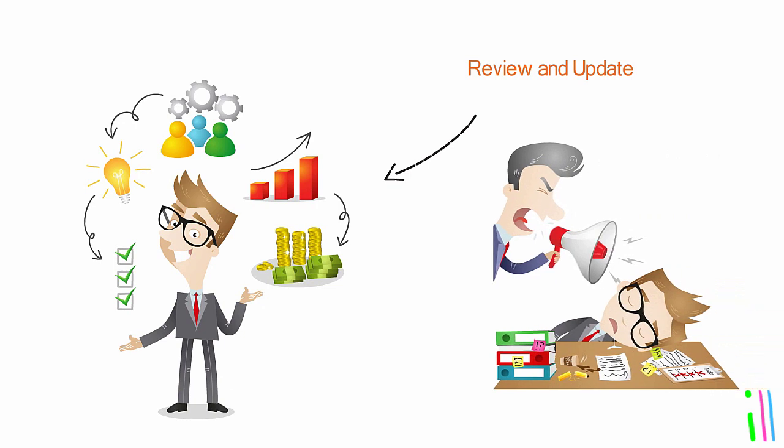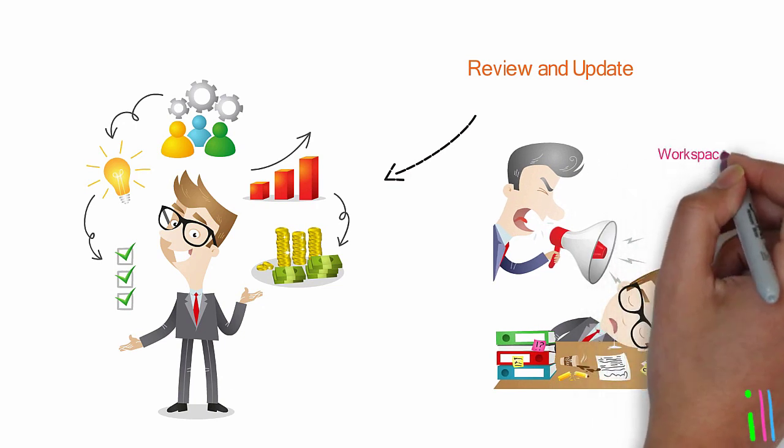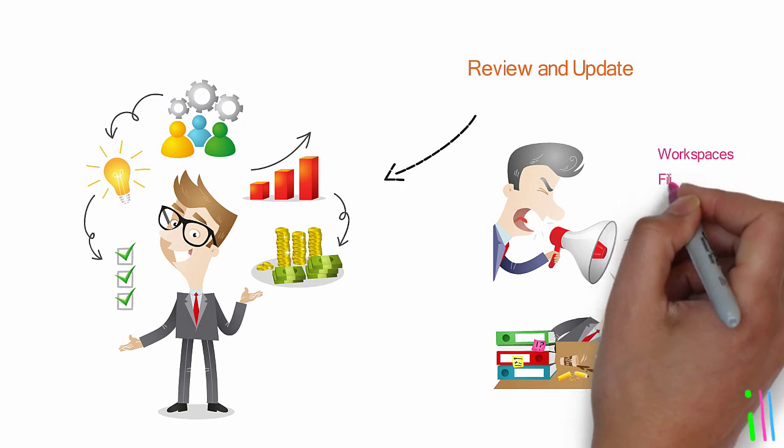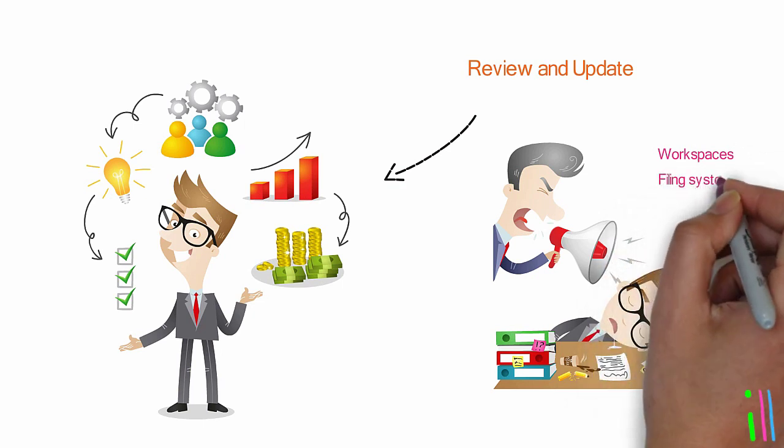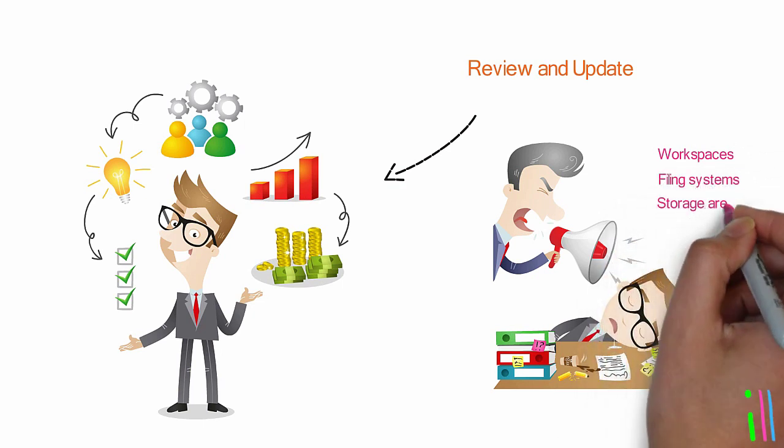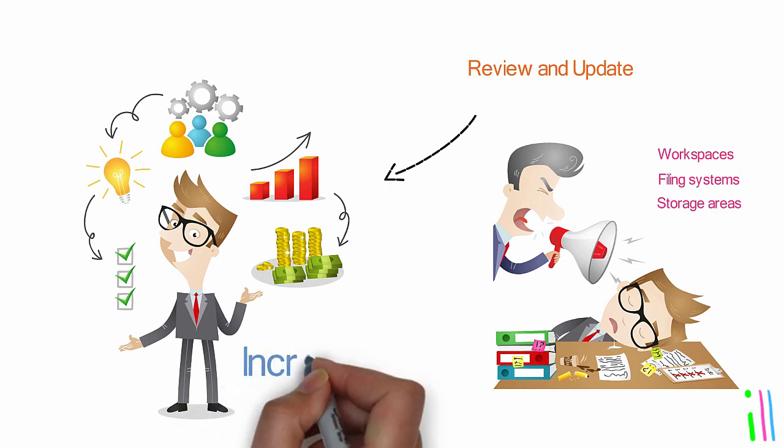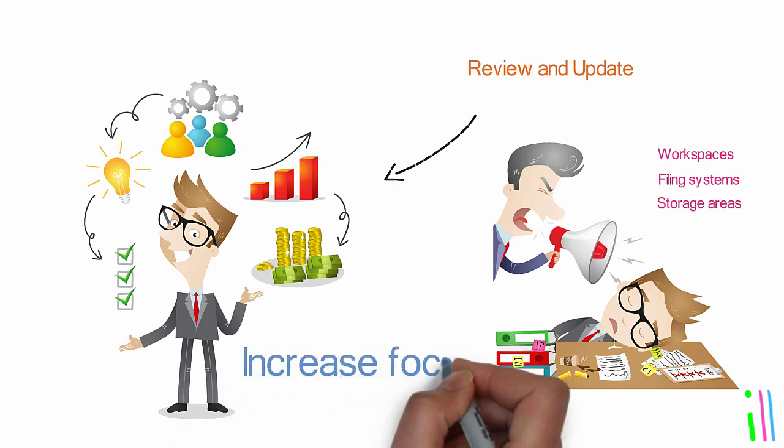Maintain a clear and organized physical environment, including workspaces, filing systems, and storage areas. By decluttering and organizing these spaces, it'll reduce distractions and increase focus.